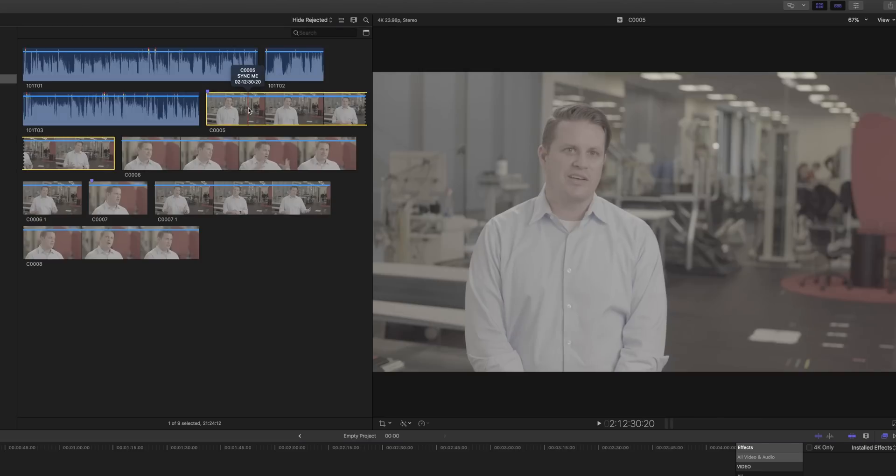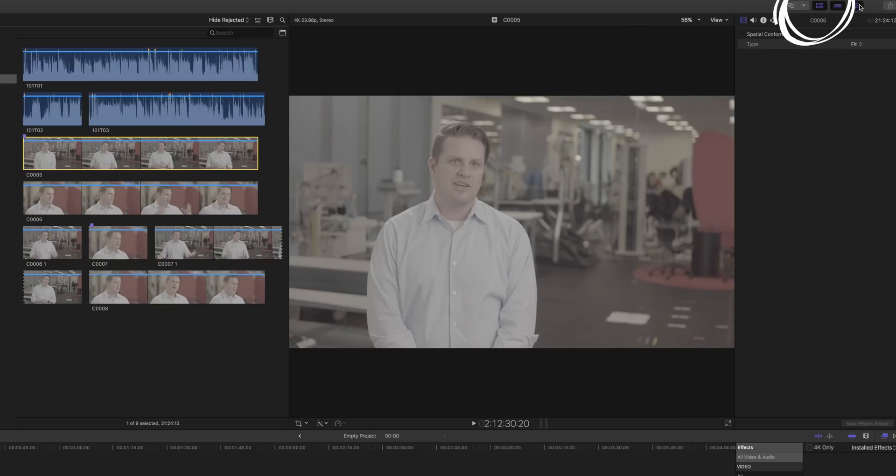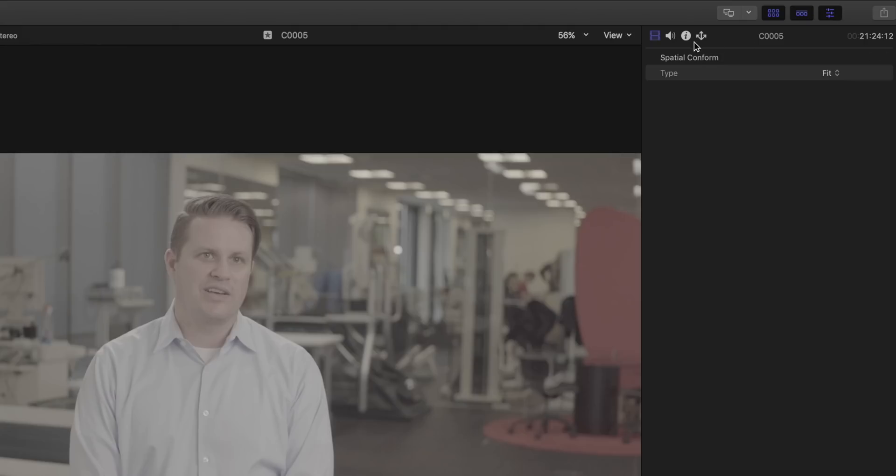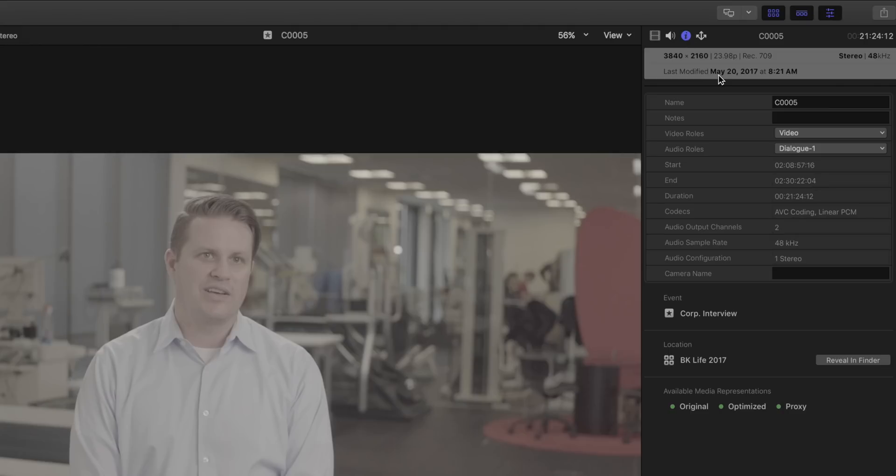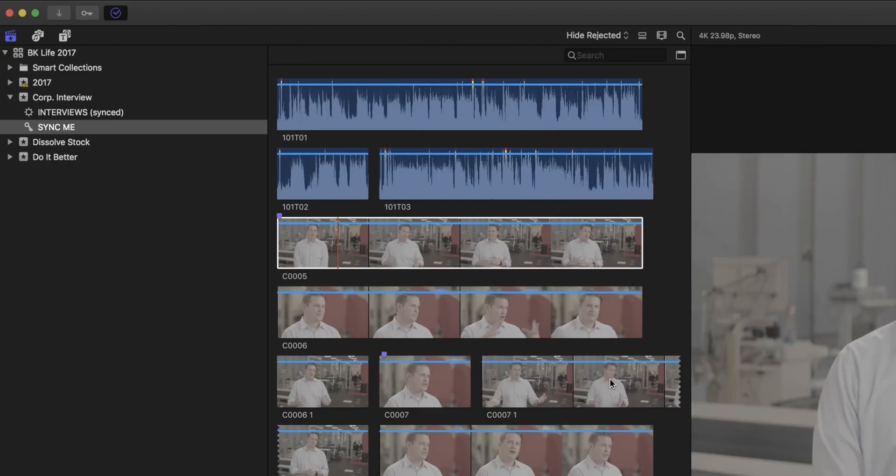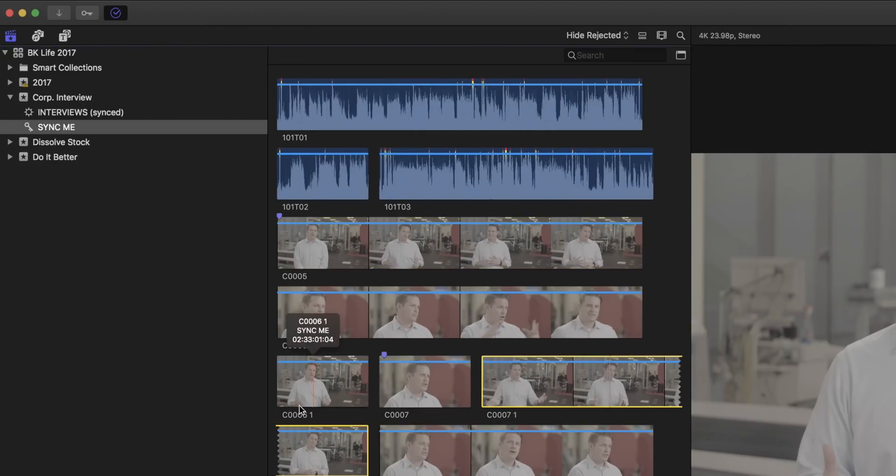We're going to give Final Cut some information to make the syncing process a little bit cleaner. Select one of your wide shots, then open the Inspector pane. From there, open the Info Inspector pane by clicking on the I. In the field for Camera Name, we're going to tell Final Cut what it's looking at. In this case, it's a wide shot. Go through all of your clips for multicam and give them this data.